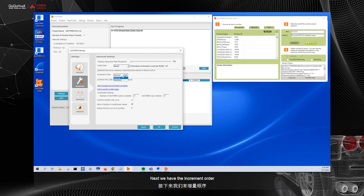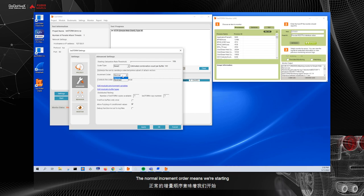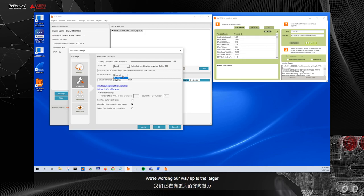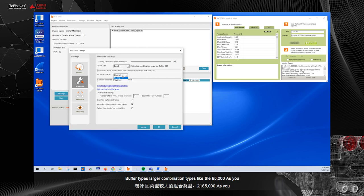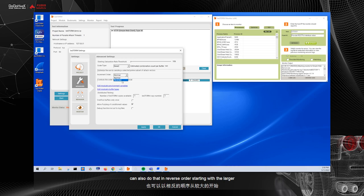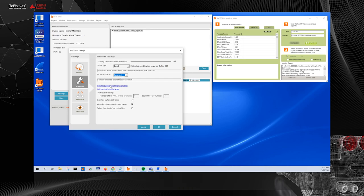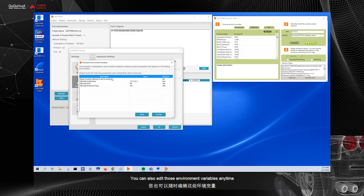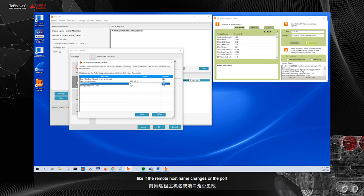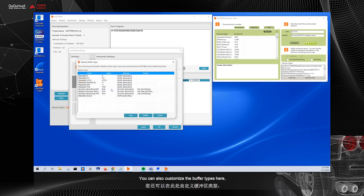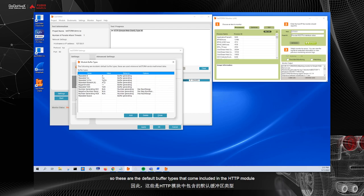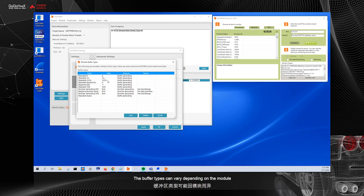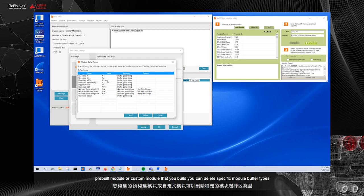Next, we have the increment order. This is the order in which we're sending the test. So by default, the normal increment order means we're starting with the lower combination counts, like 10 A's, and we're working our way up to the larger buffer types, larger combination types, like the 65,000 A's. You can also do that in reverse order, starting with the larger combination counts and working your way down to the smaller combinations. You can also edit those environment variables at any time, like if the remote host name changes or the port. You can also customize the buffer types here.